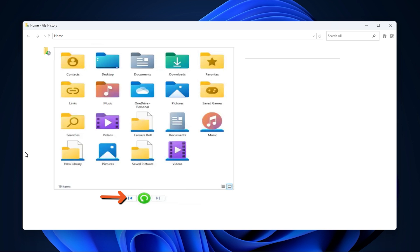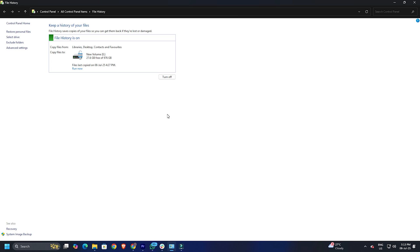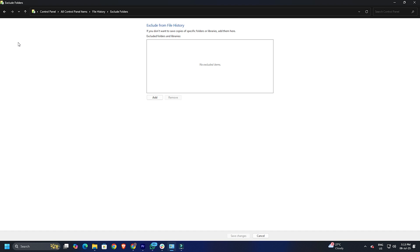You won't be able to recover the desktop folder using file history if it was previously added to the Excluded Folders list. To check this, click the Exclude Folders link. If desktop is listed there, it was never backed up.